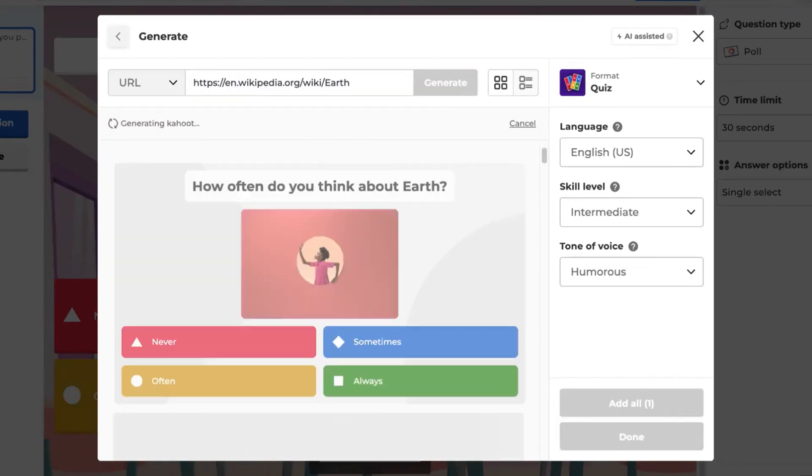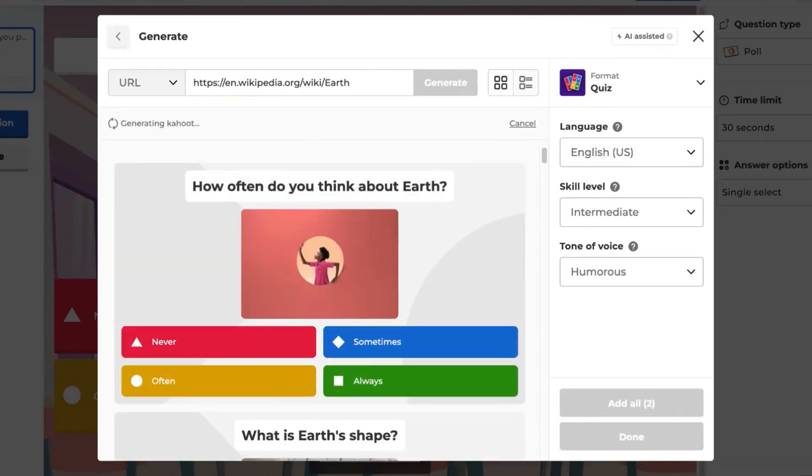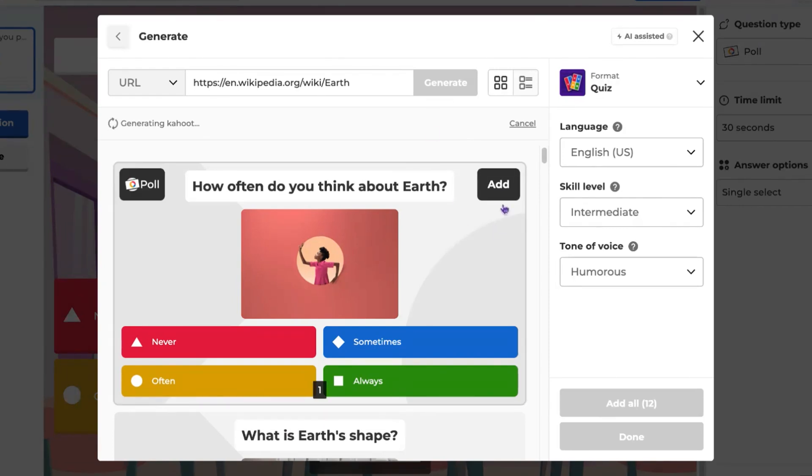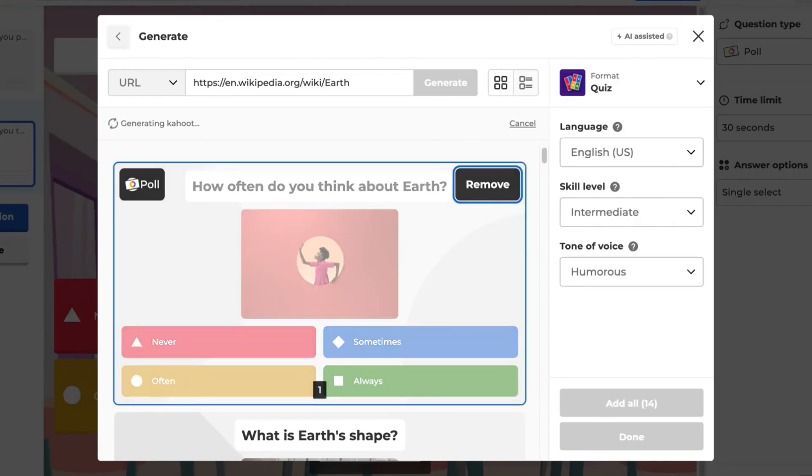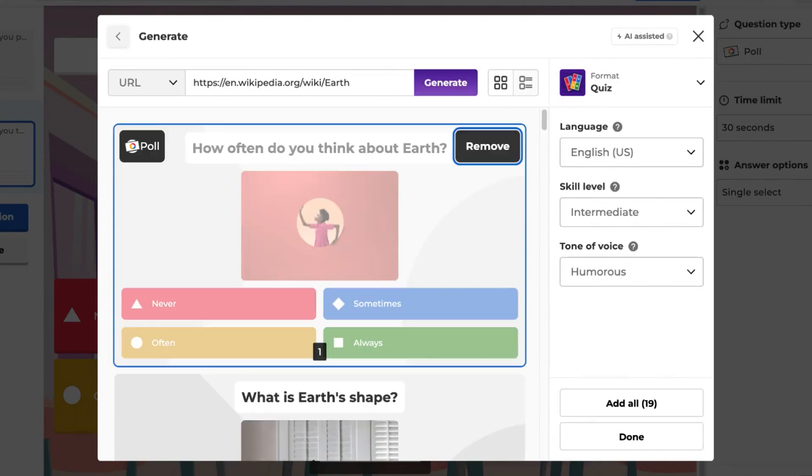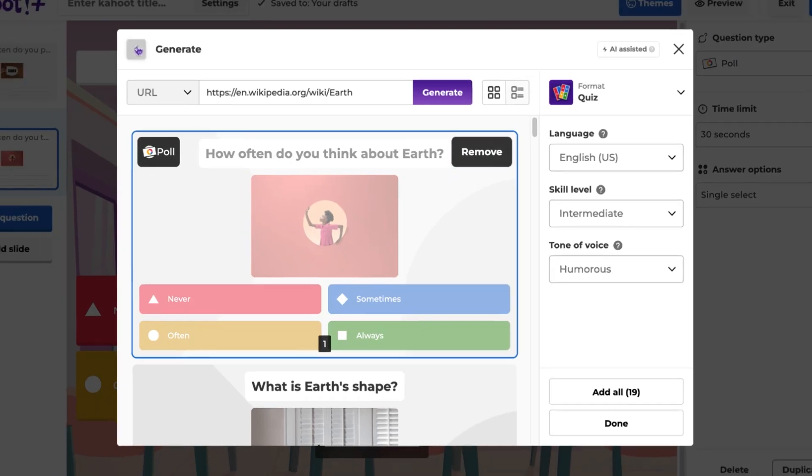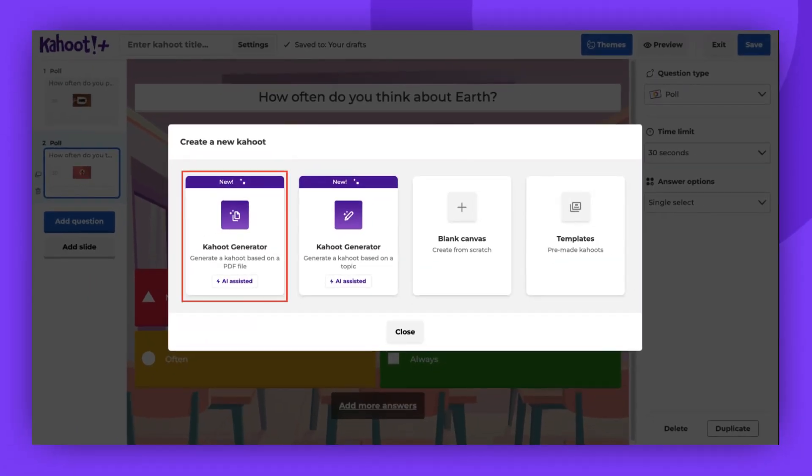Like before, you will have the option to adjust the settings and choose which questions to add. To generate a Kahoot based on a PDF file, I will return to the initial window. Then choose Generate a Kahoot based on a PDF file.